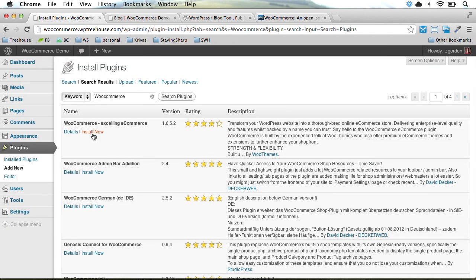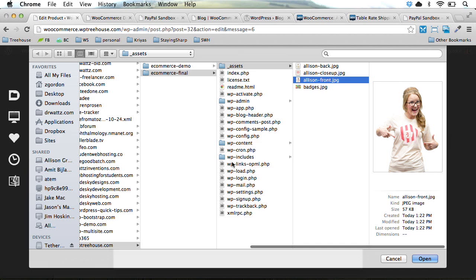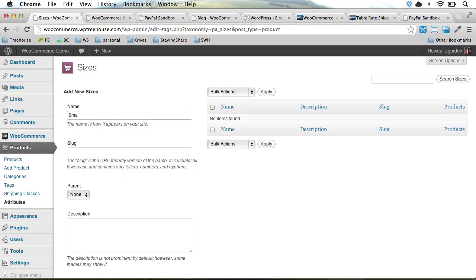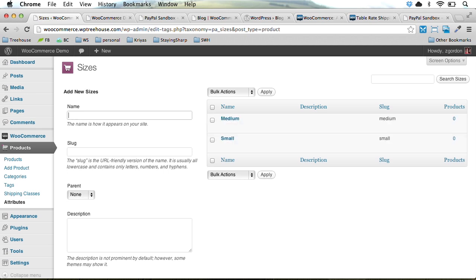We'll learn how to install, set up, and configure WooCommerce, add and manage our online products, as well as work with products that require custom attributes, such as sizes.